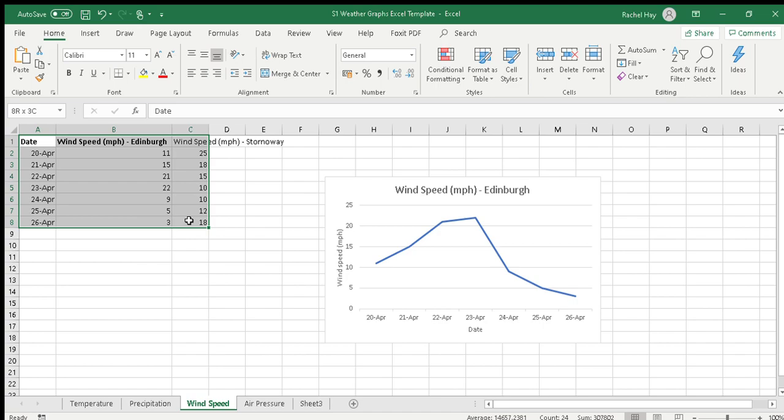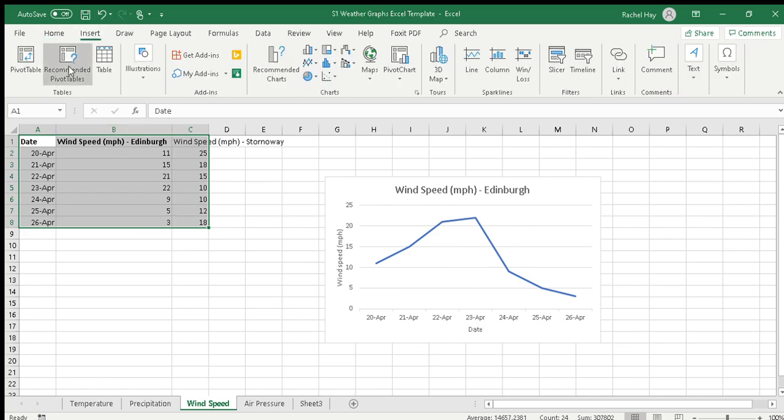You might choose to have two line graphs to compare, or you might choose to put the data on the same graph. So if I go and insert recommended charts, we get the line graph.